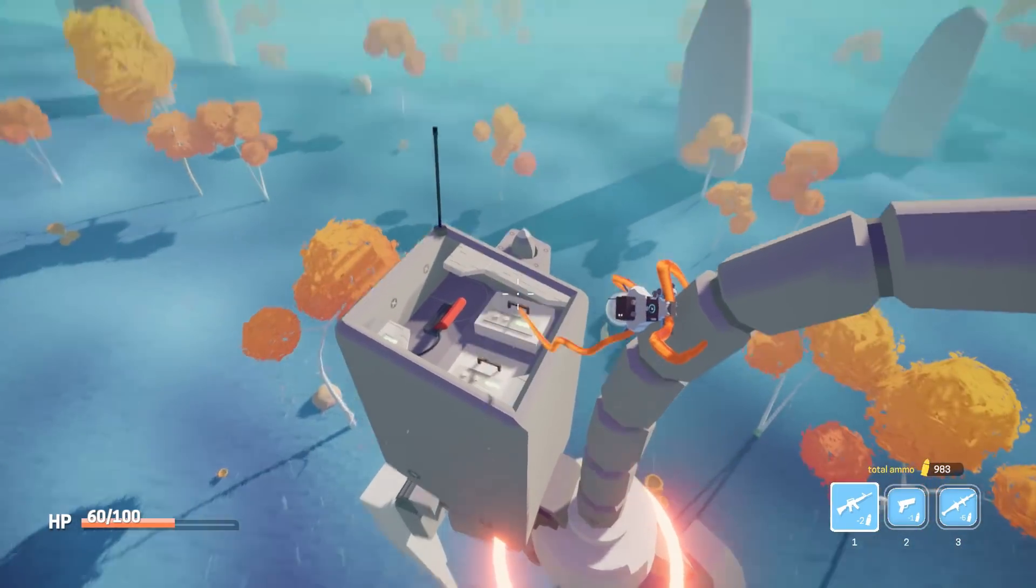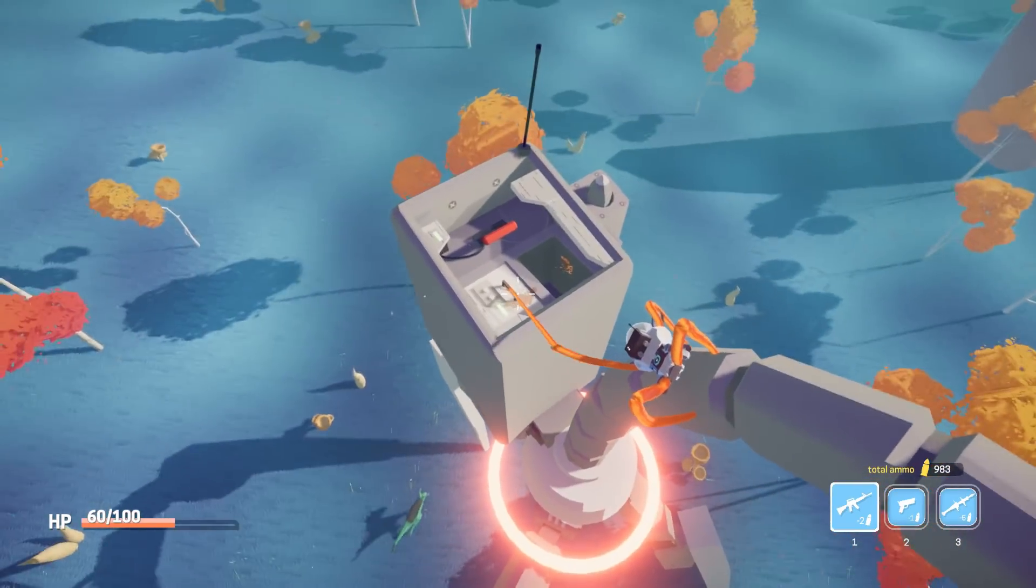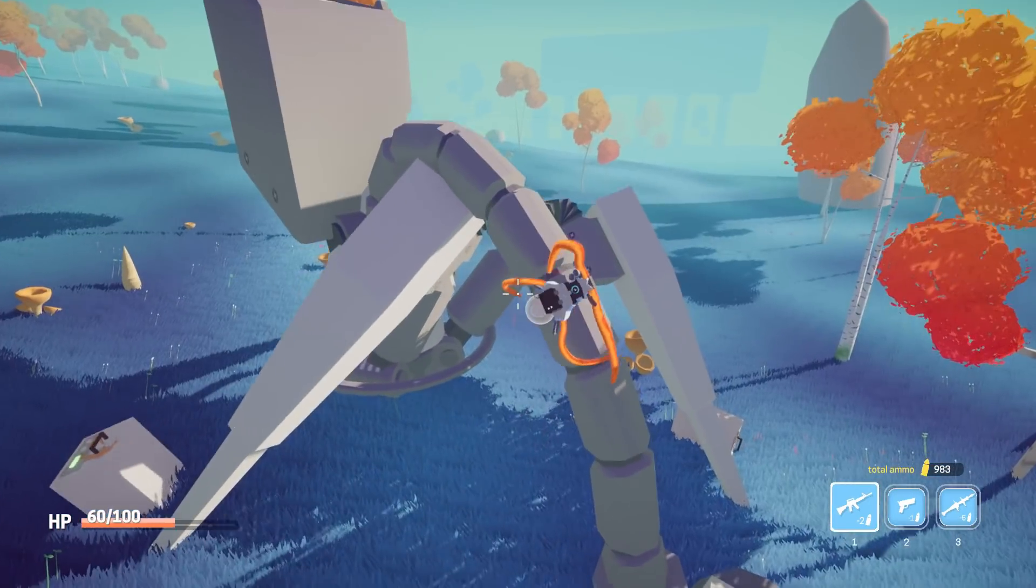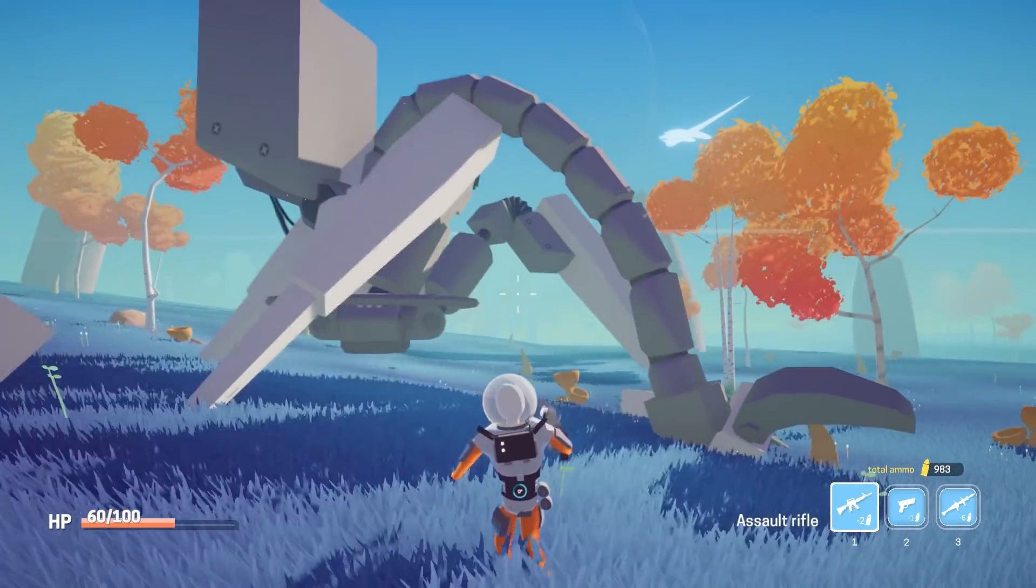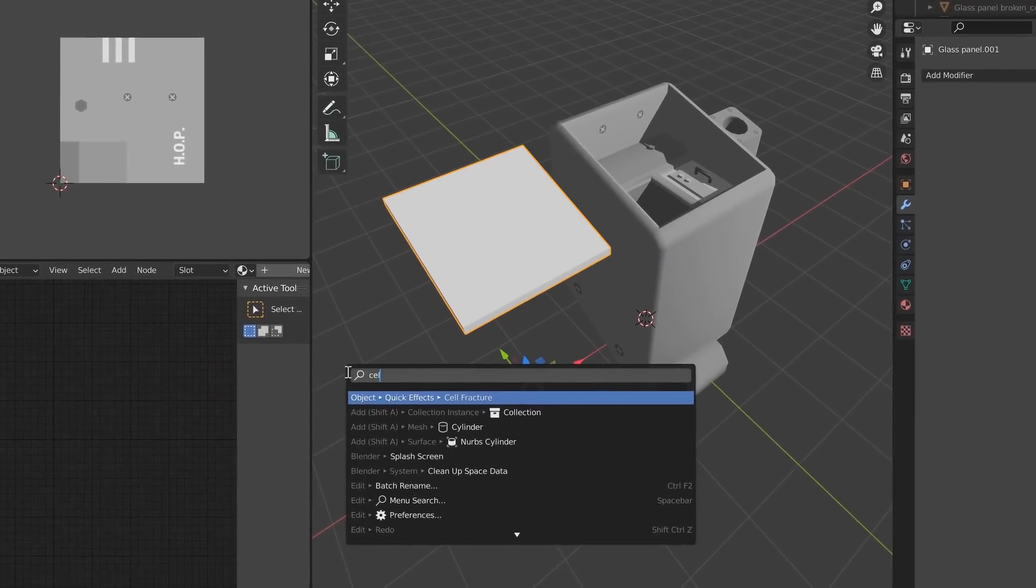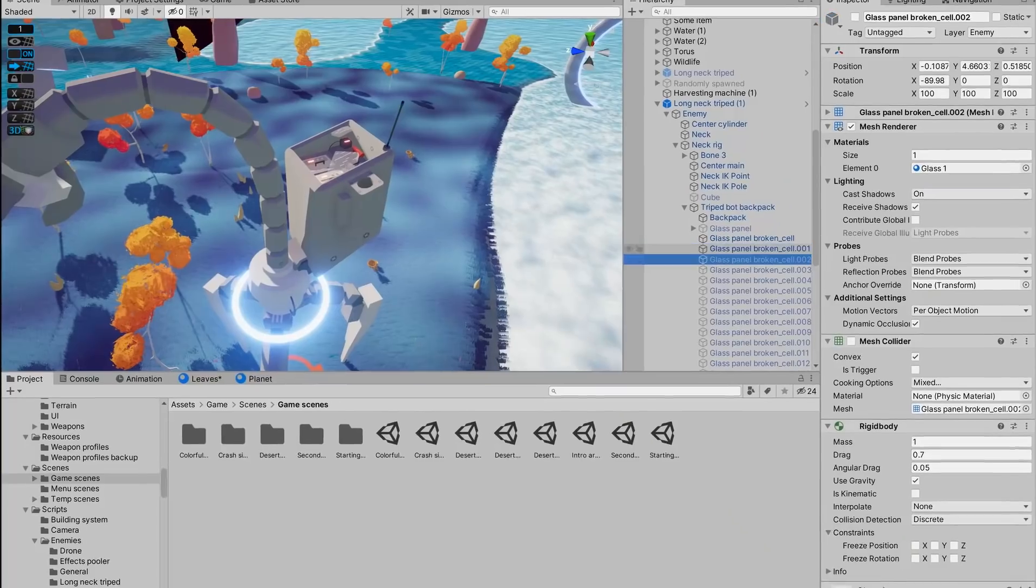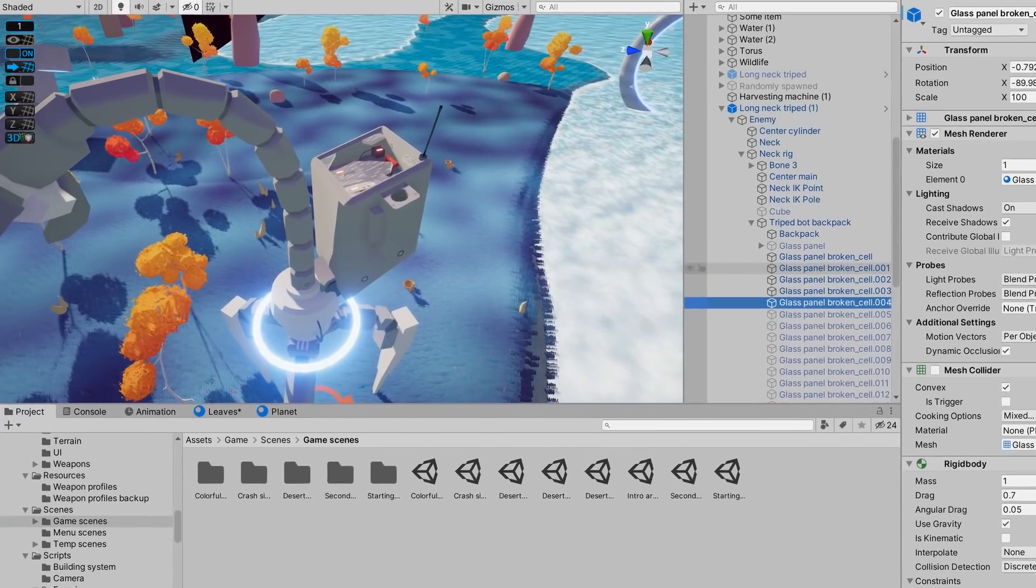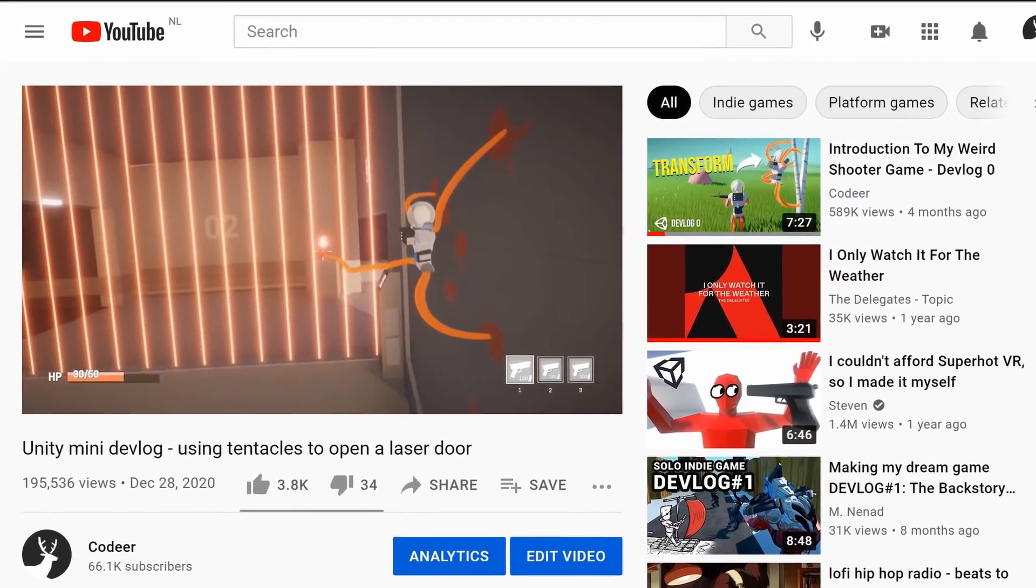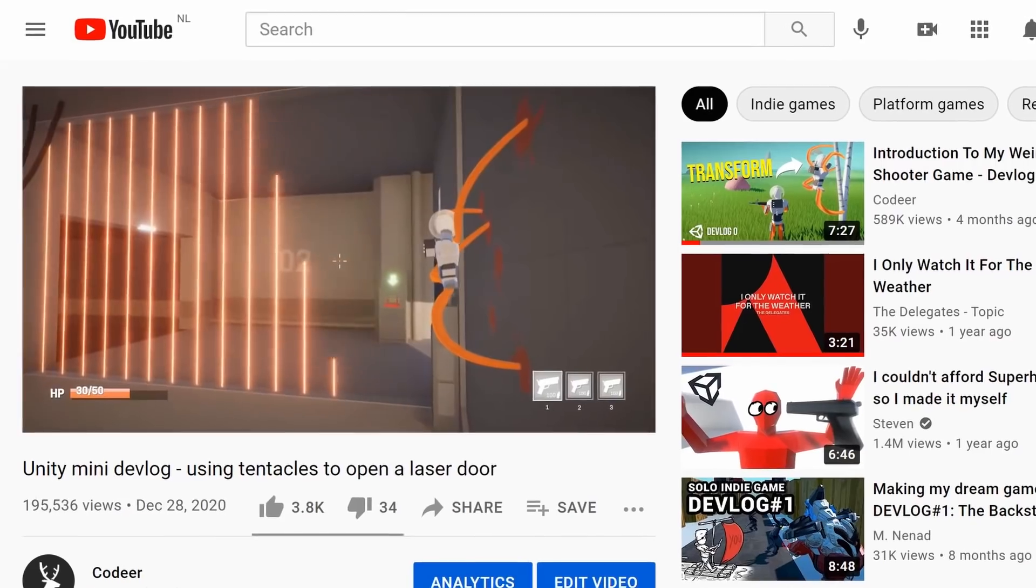For the glass panel, I fractured it in Blender and then I load the broken pieces in when the glass breaks. I had already built a lever mechanic before, so that was just a matter of copy and pasting.